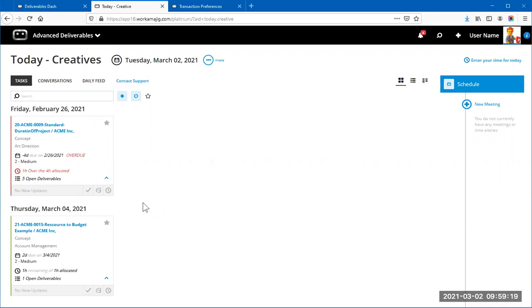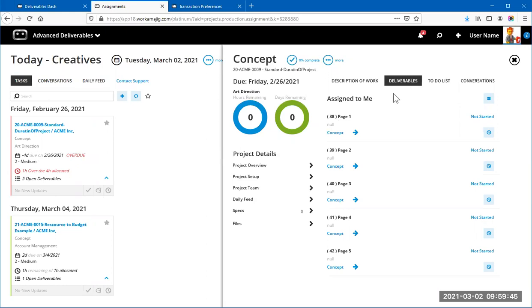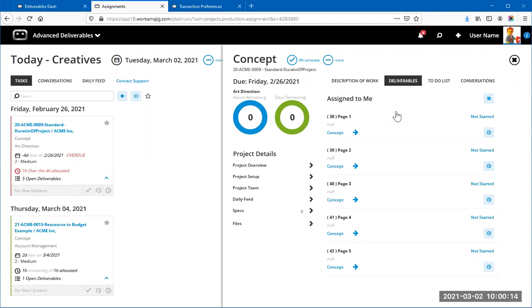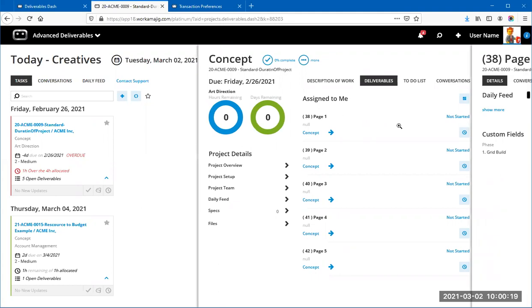This is a pretty cool way to work when you're deliverable-focused — your creatives only see tasks related to open deliverables. The Concept task shows five deliverables; on the other project there's one deliverable. This is a neat way to tell creatives: 'Just focus on these tasks.' Creatives often get bombarded with too many tasks. This is dependent on how you choose to use Working The Jig, but it's a great advanced option.